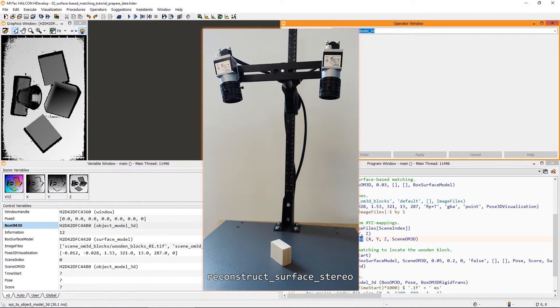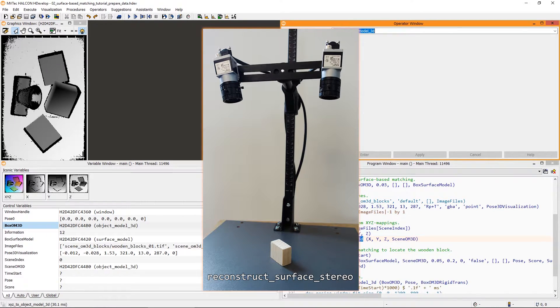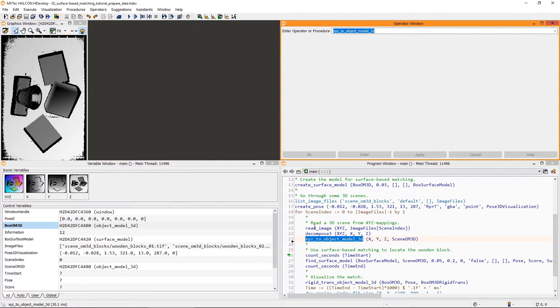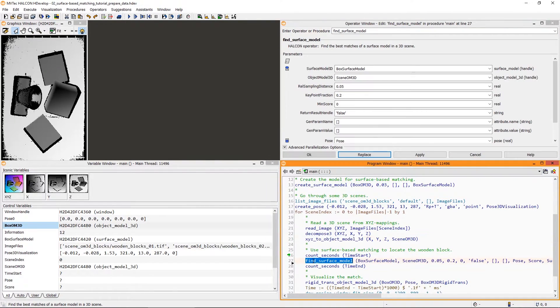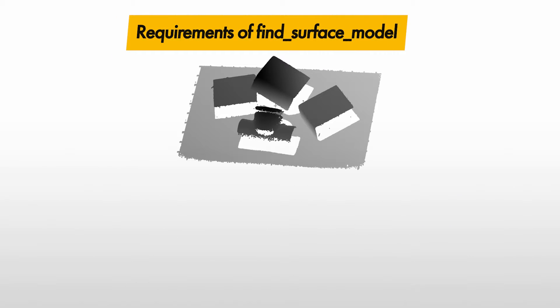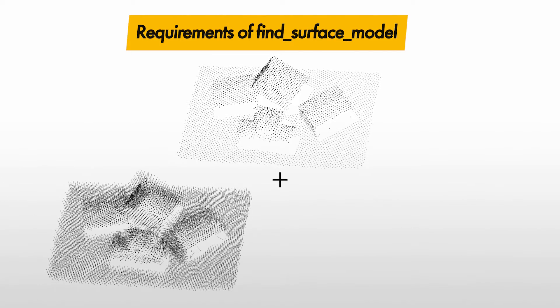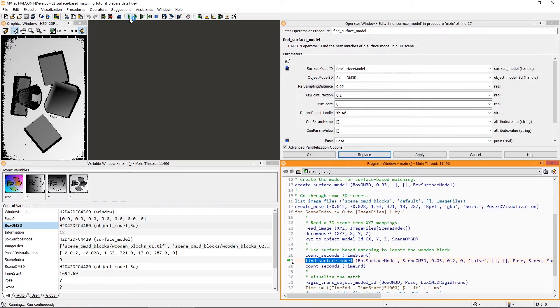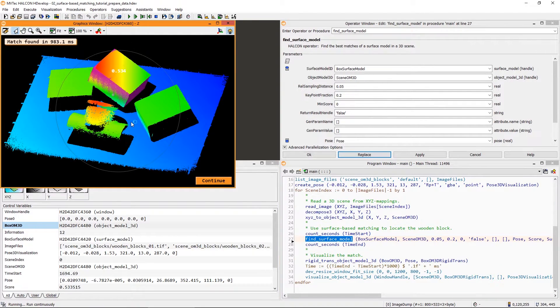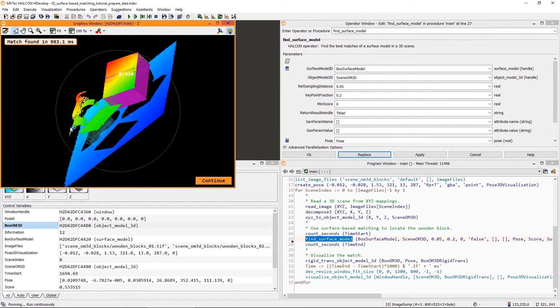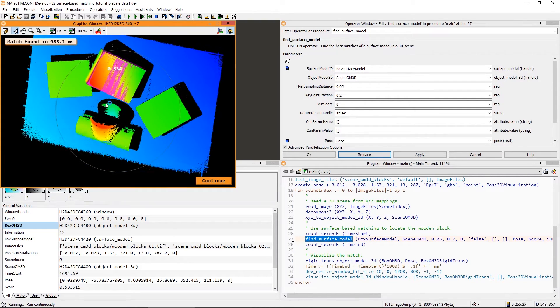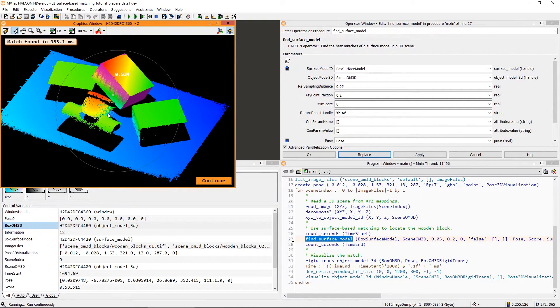Alternatively, the 3D scenes could also be the output of reconstruct surface stereo, using a stereo camera setup for example. Regardless of the source of the 3D point cloud, next we use Find Surface Model to locate the surface model. For this, the 3D scene just needs to contain points and either point normals or a 2D mapping. Then, we visualize the result of the matching. You might know that only one match is found. This is the default setting for Find Surface Model.